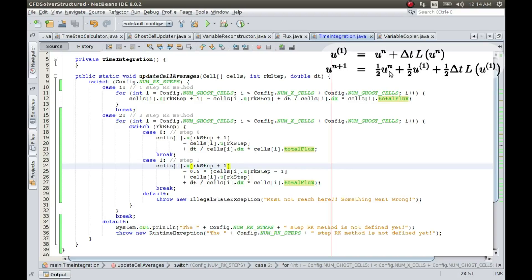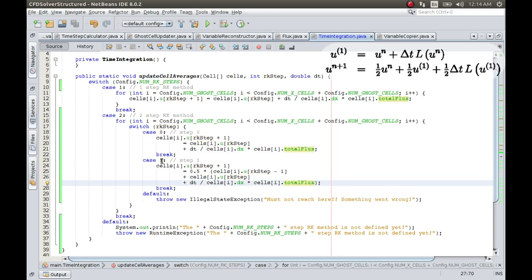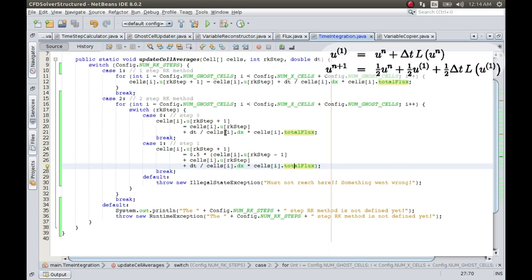So in that case, it's going to be 0.5 multiplied. I have taken this 0.5 common everywhere. And then it's going to be zero because one minus one is zero, plus U1 because RK step is one. And it's going to use the total flux at one because that is what the RK step is. And we would have calculated this total flux in the previous step if you remember in that main method. Right?